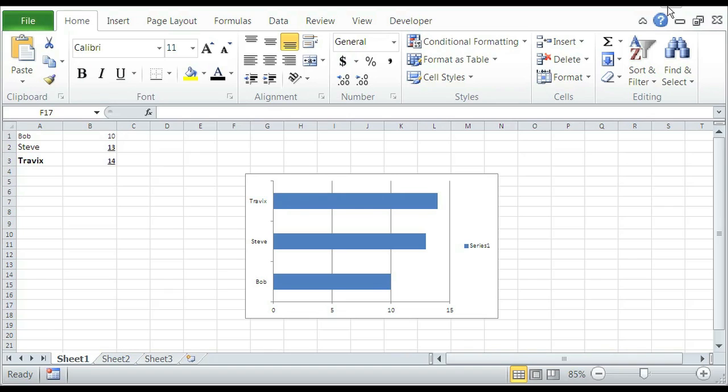So if you open up Microsoft Excel here, we have a sample chart ready and it has names Bob, Steve, Travis, and numbers 10, 13, 14.